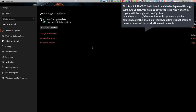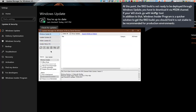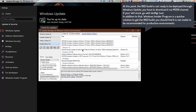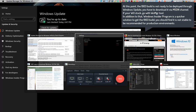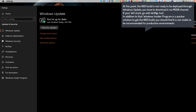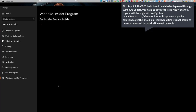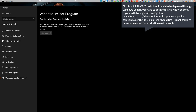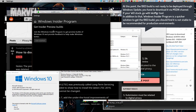At this point, the 1903 build is not ready to be deployed through Windows Update — you have to download it via the MSDN channel. If you're stuck, go with the WooManager tool. In addition to that, the Windows Insider program is a quicker solution to get the 1903 build, though you should find it is not stable enough to be recommended for production environments.